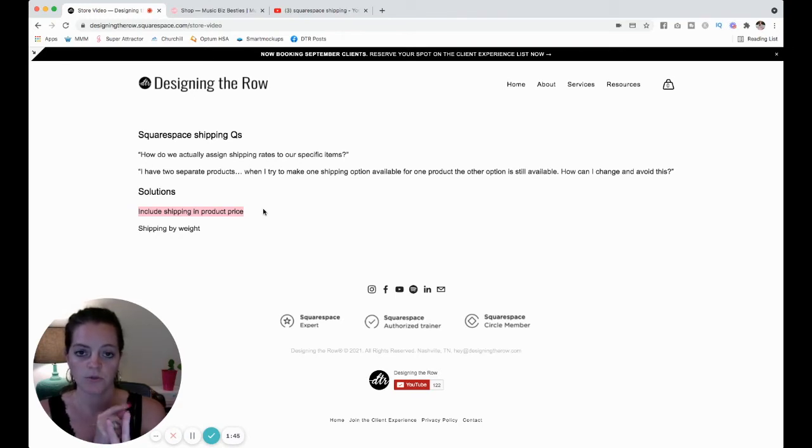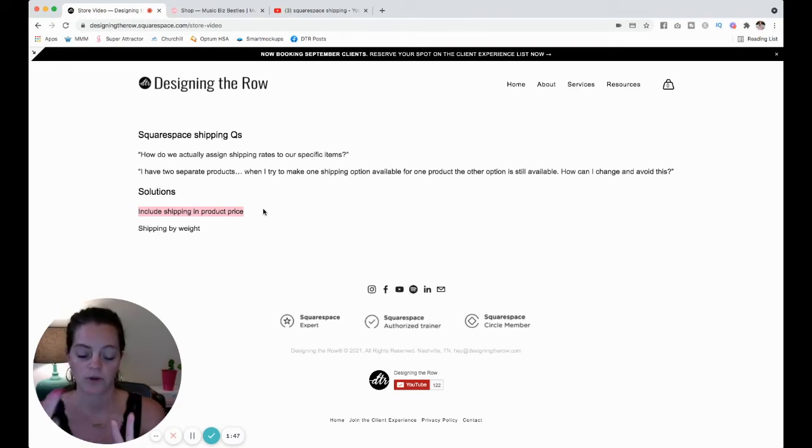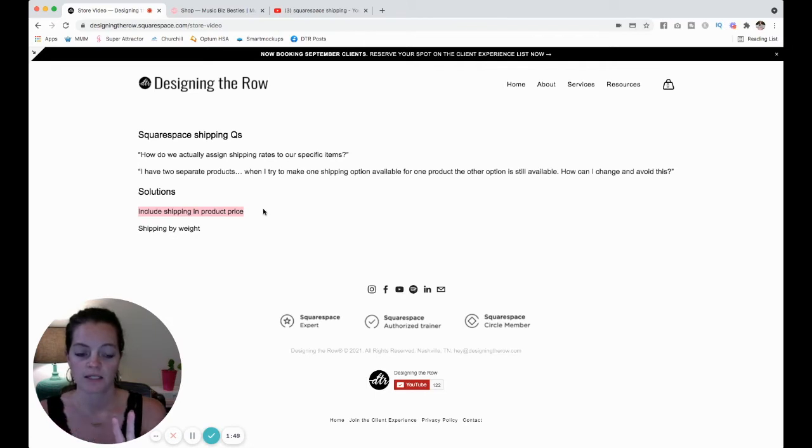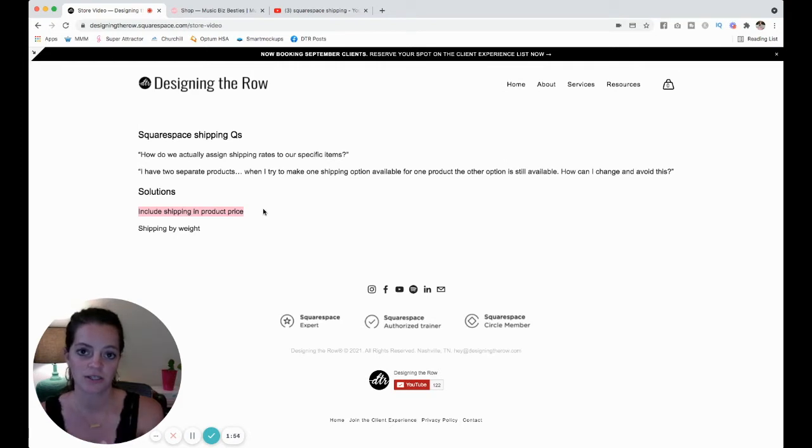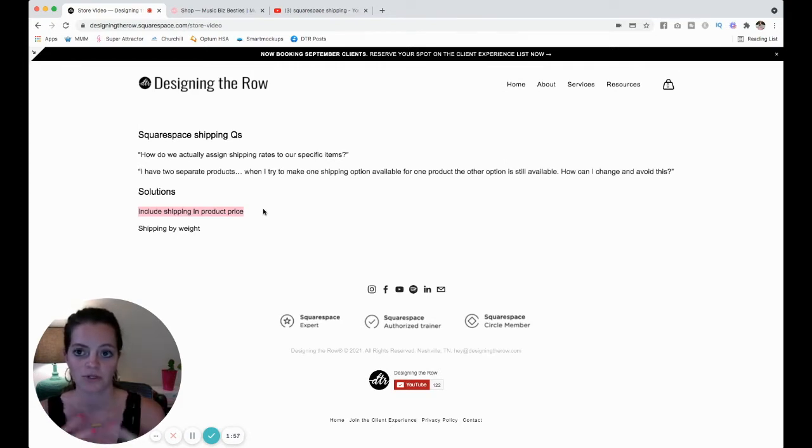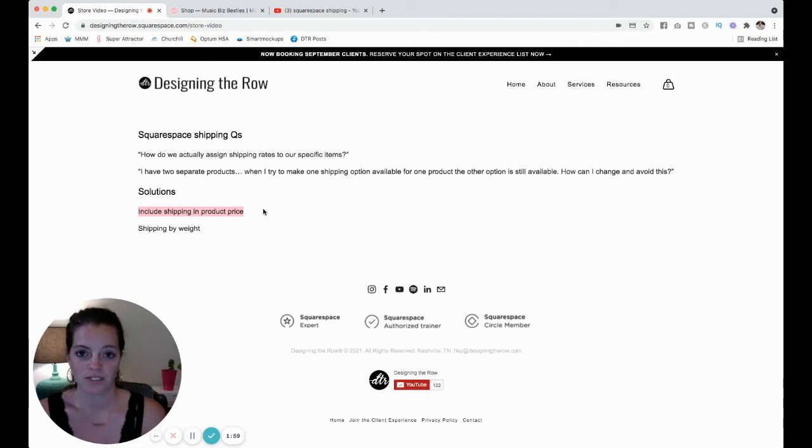Product number two was a bundle of two different products and he wanted a higher rate. So just add like your five dollars to your first product and your ten dollars to your second product. Then that way if somebody buys two, the shipping rate is already built in. Does that make sense?